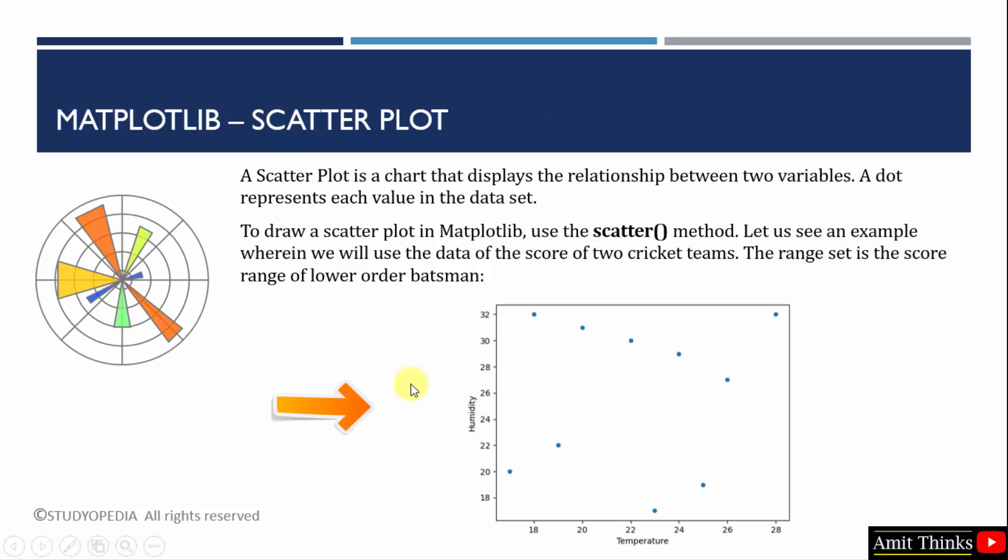To draw a scatter plot, we need to use the scatter method. Here we will see an example of the score of two cricket teams. The range of scores are set, that too of lower order batsman.